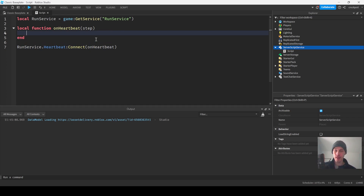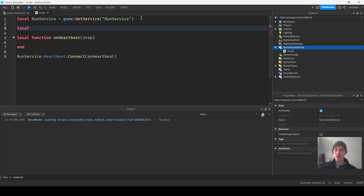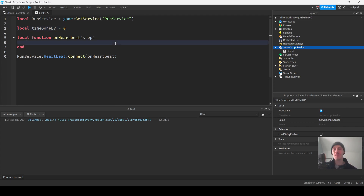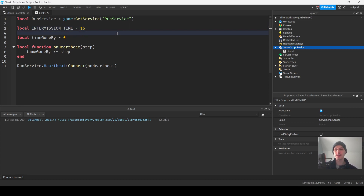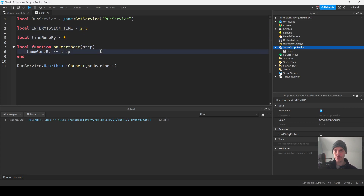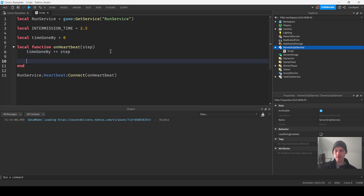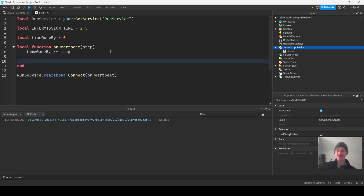On Heartbeat, we're going to have a few variables at the top. A popular one is 'time elapsed' but I'm just going to use 'time gone by'. Then timeGoneBy += step. We can have a few constants like intermission time equals however long you want intermission to be. Intermissions are getting shorter now because of attention spans declining, so I'm going to go with two and a half seconds.